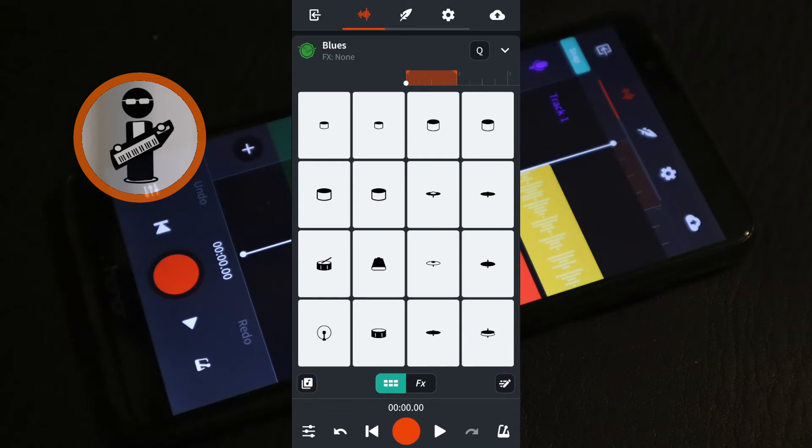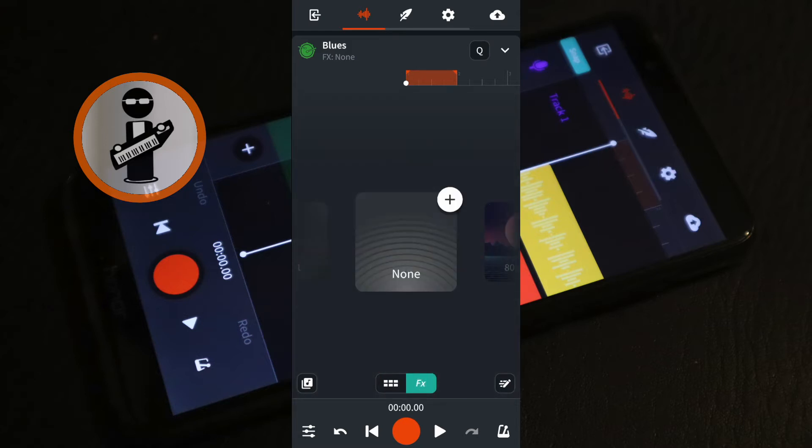Just below the drum pads, tap FX. At the bottom of the screen tap the play button and while the beat is playing, select different FX until you find one you like.